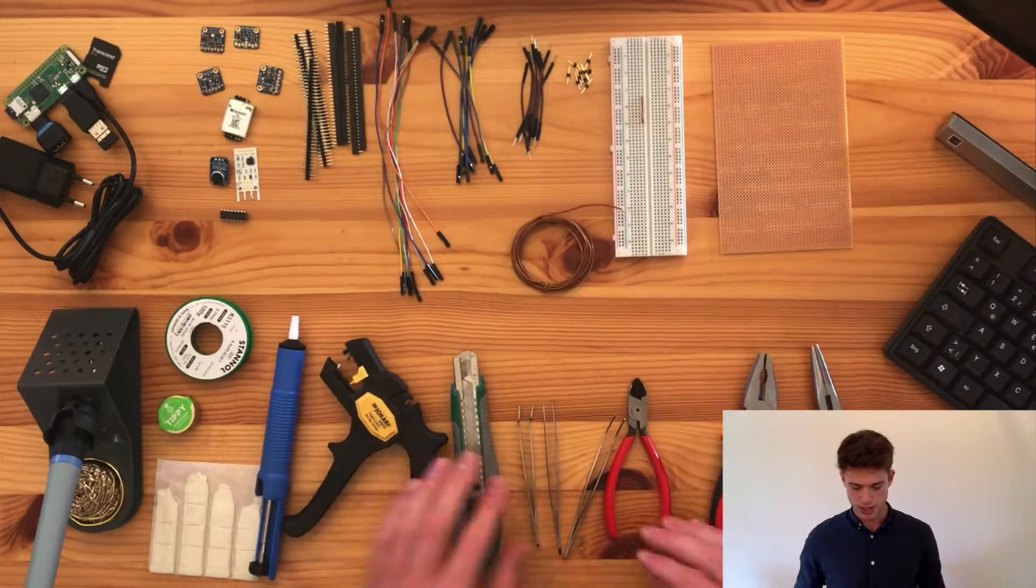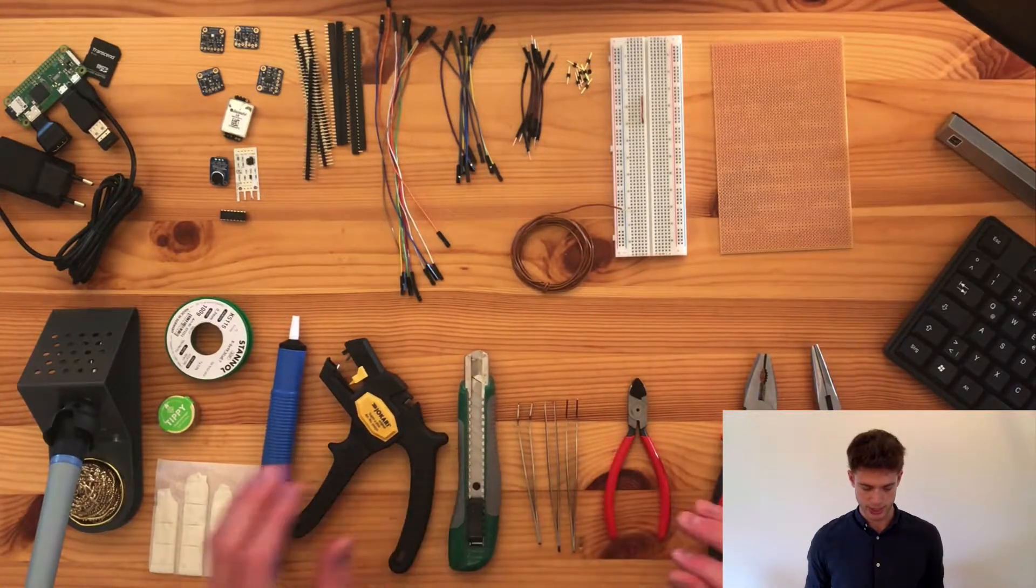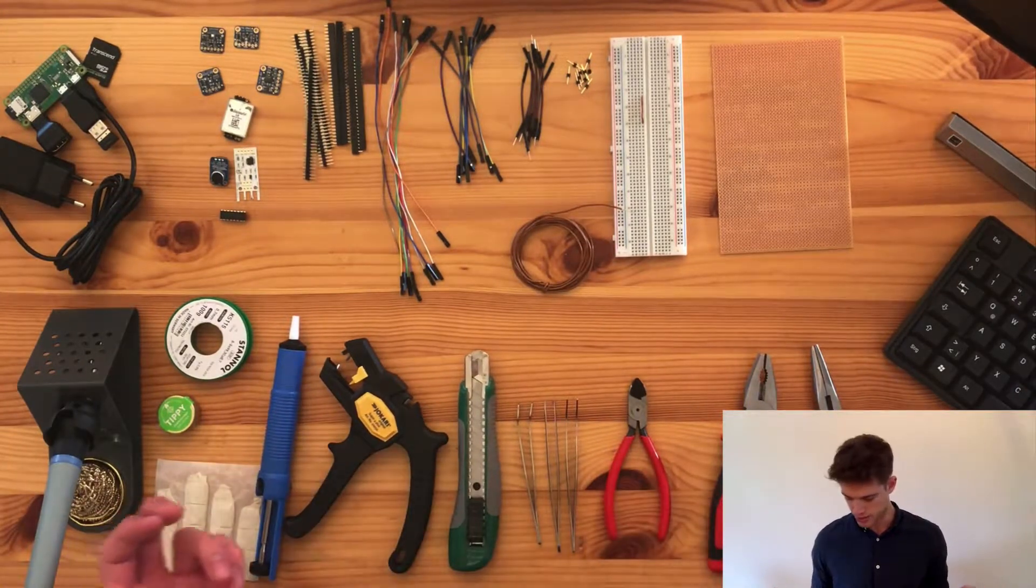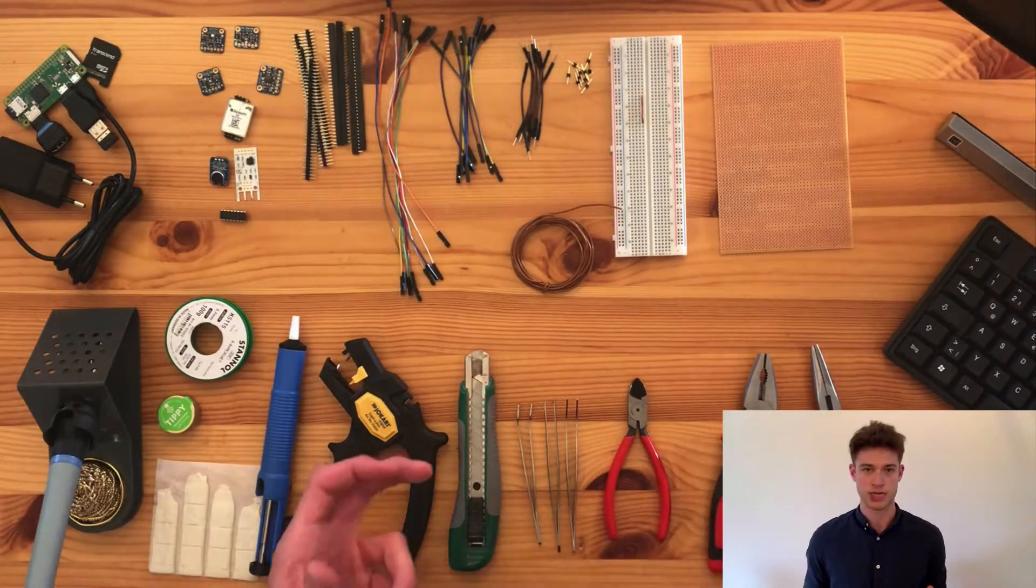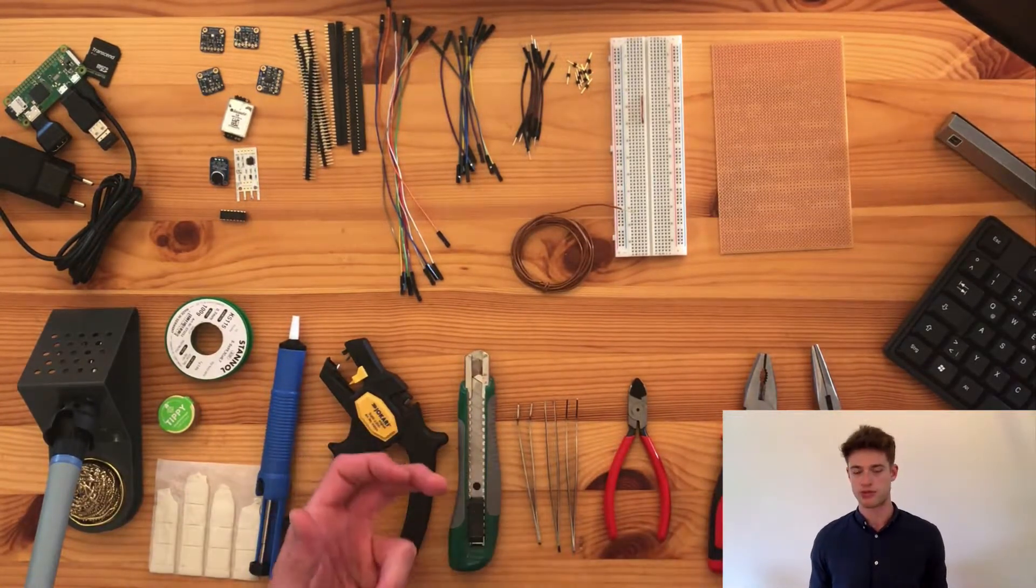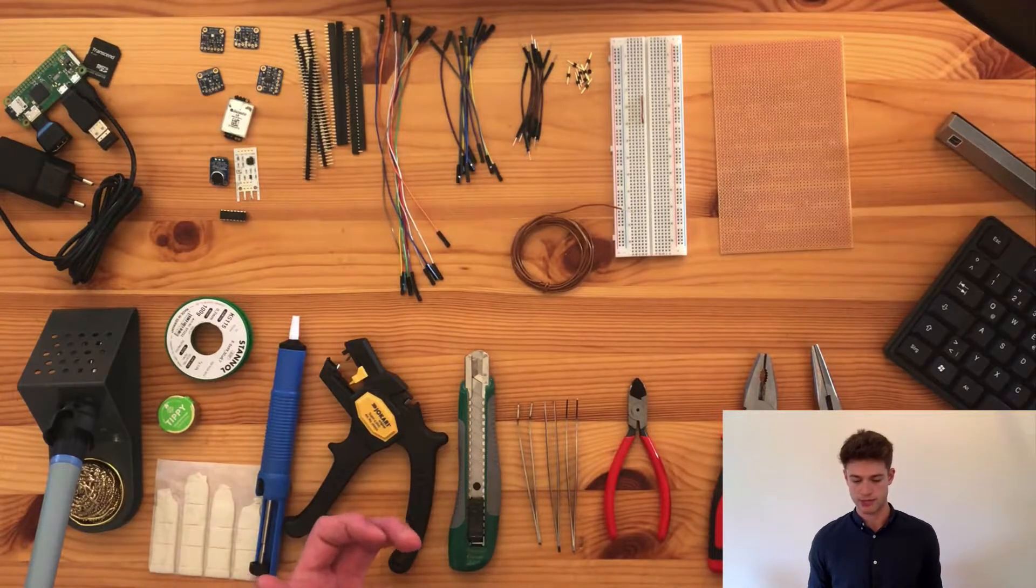And then there are these standard tools, like a cutter, tweezers, or different types of pliers that will definitely come in handy.